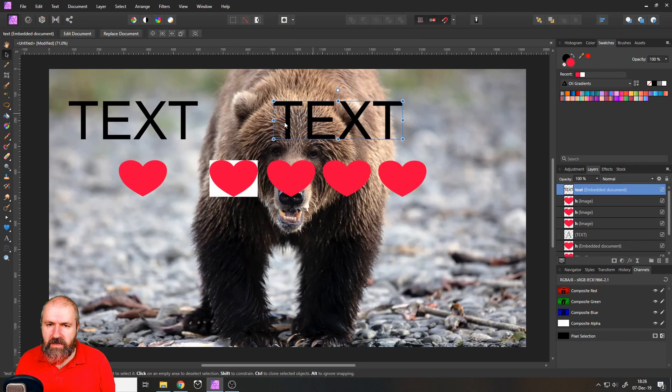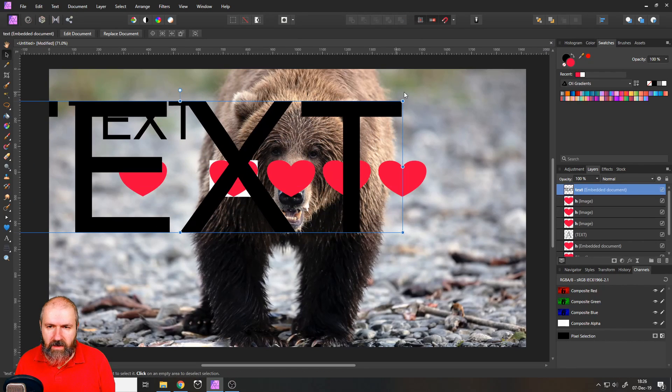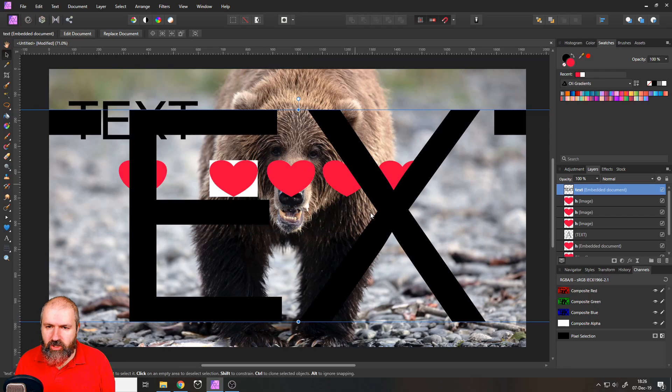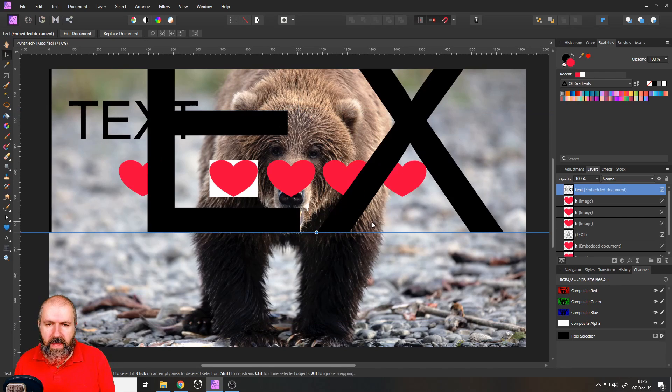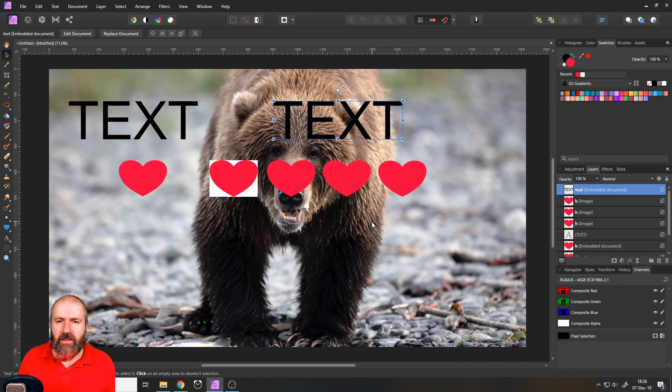So you can see here, if I go over here again, and it resizes the text, it's still completely sharp. So this would probably be the benefit of exporting text as an EPS file.